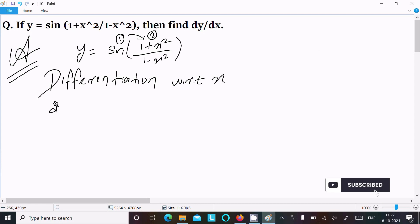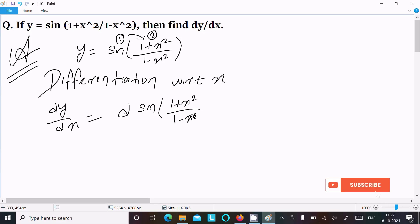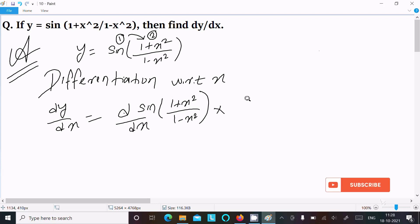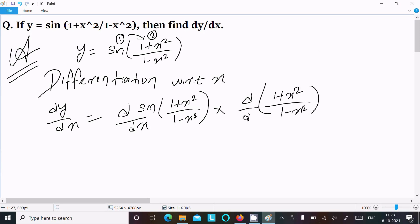So writing dy/dx. Here first we need to do the differentiation of sin of (1 plus x square divided by 1 minus x square) with respect to x. Next we need to do the differentiation of inside the sign — so here (1 plus x square divided by 1 minus x square) with respect to dx.